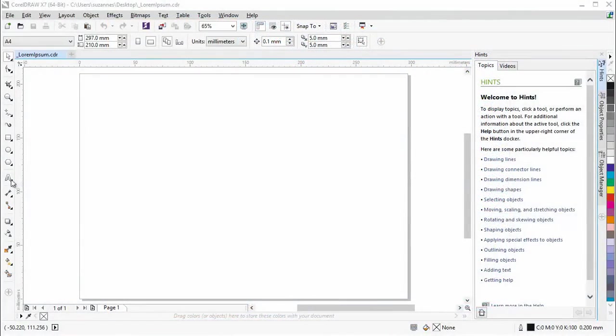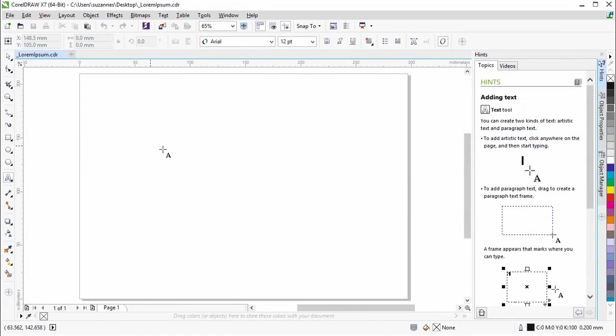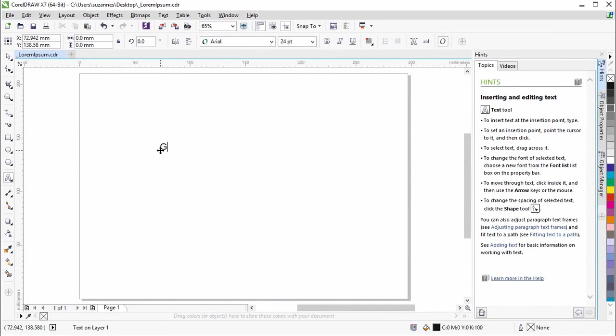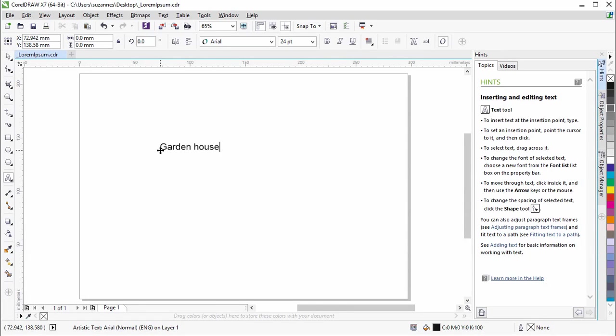Let's begin by typing in the text we want to experiment with. We will be creating a logo for a restaurant named Garden House.